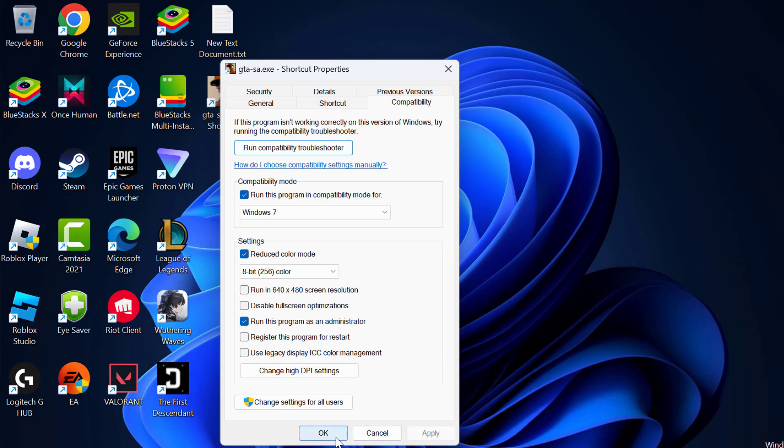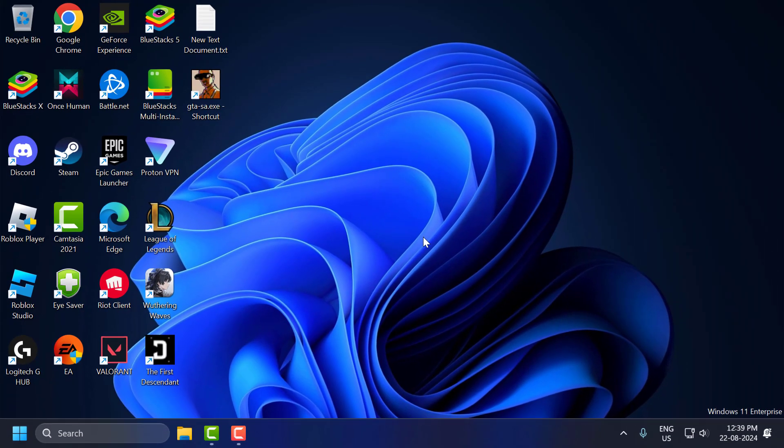Select Apply and OK to save changes. Now you can open GTA San Andreas and check if the mouse is working or not.